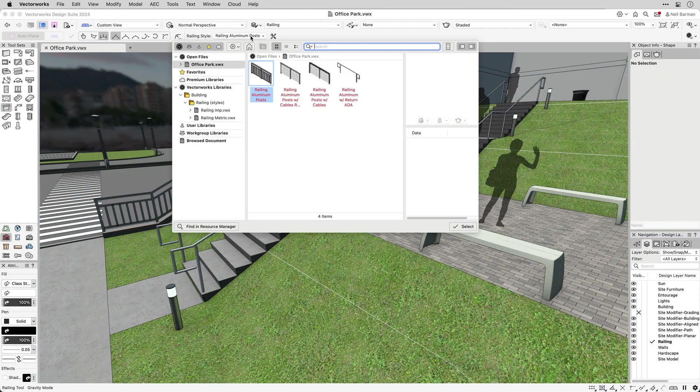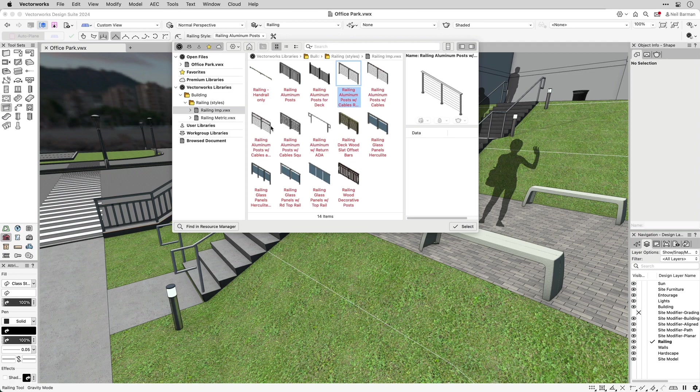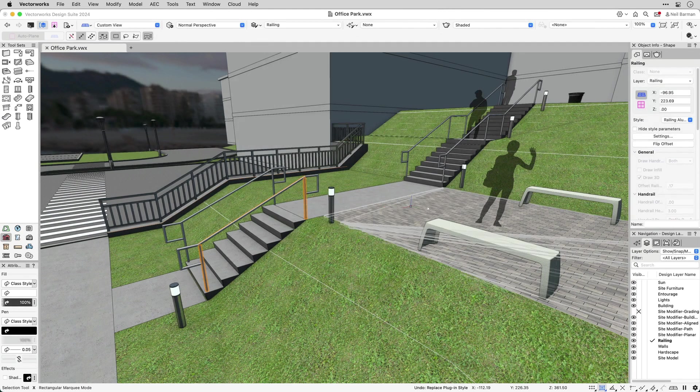Several predefined styles are available via the resource selector or resource manager. You may use these styles as is in your project, or adapt them to your design specifications.